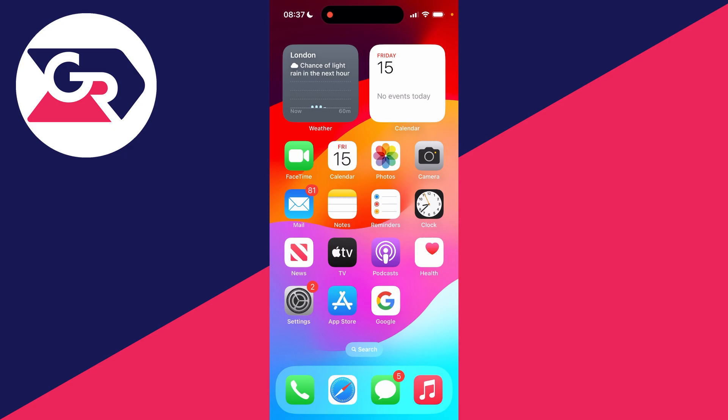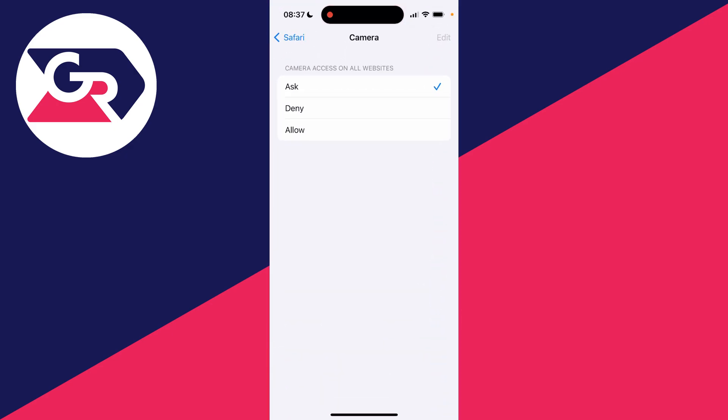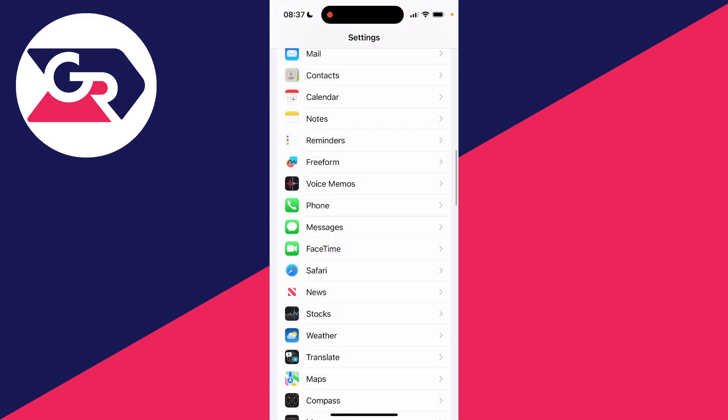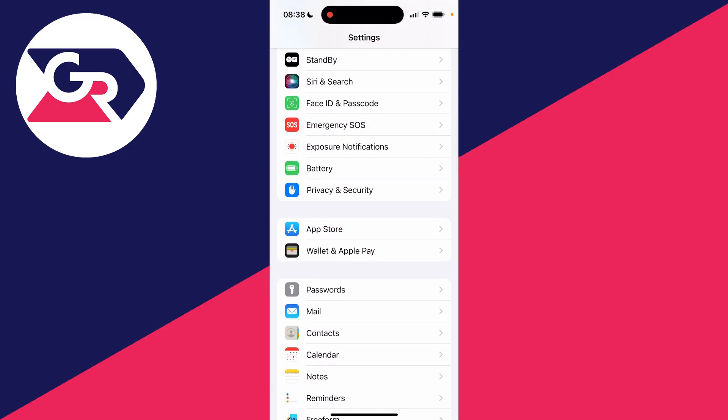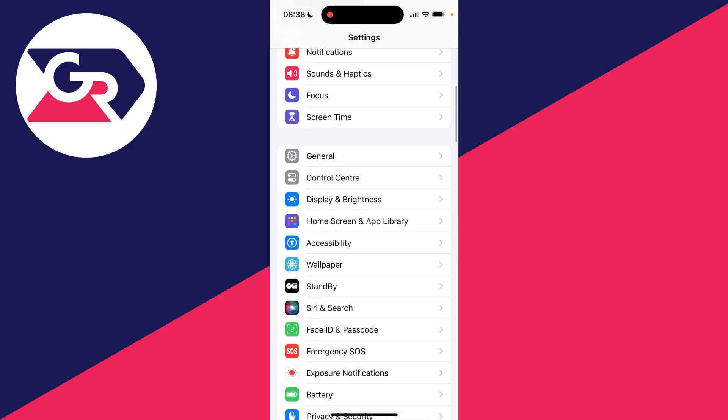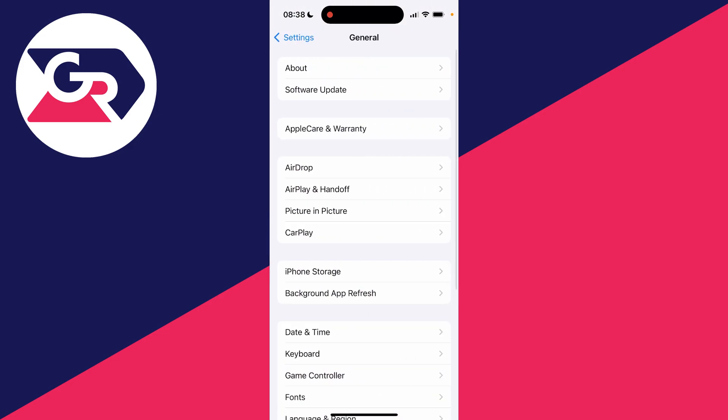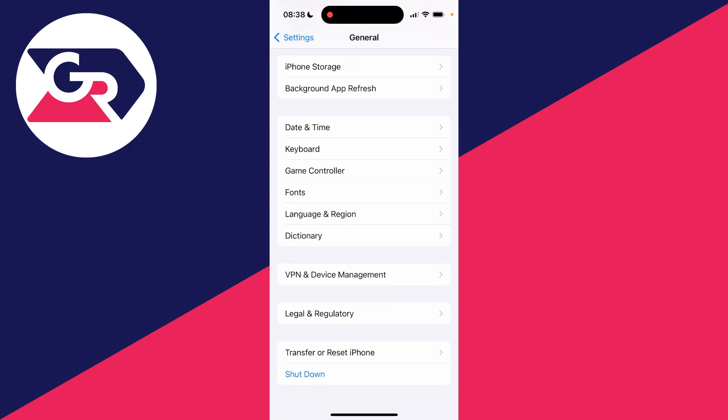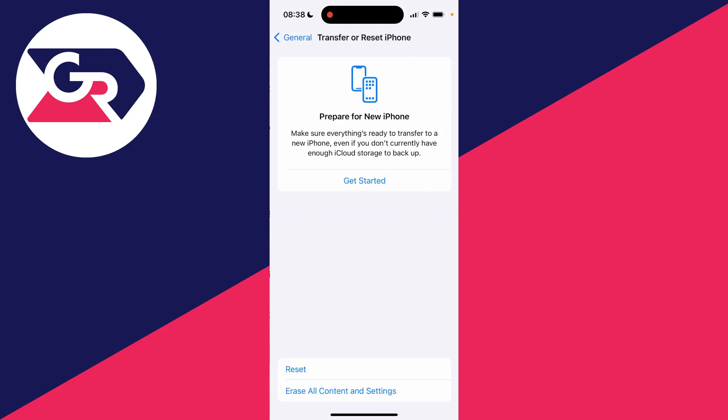If that still hasn't fixed your problem, then open your settings, go into general, scroll down to the bottom, and click on transfer or reset iPhone. Then click on reset.